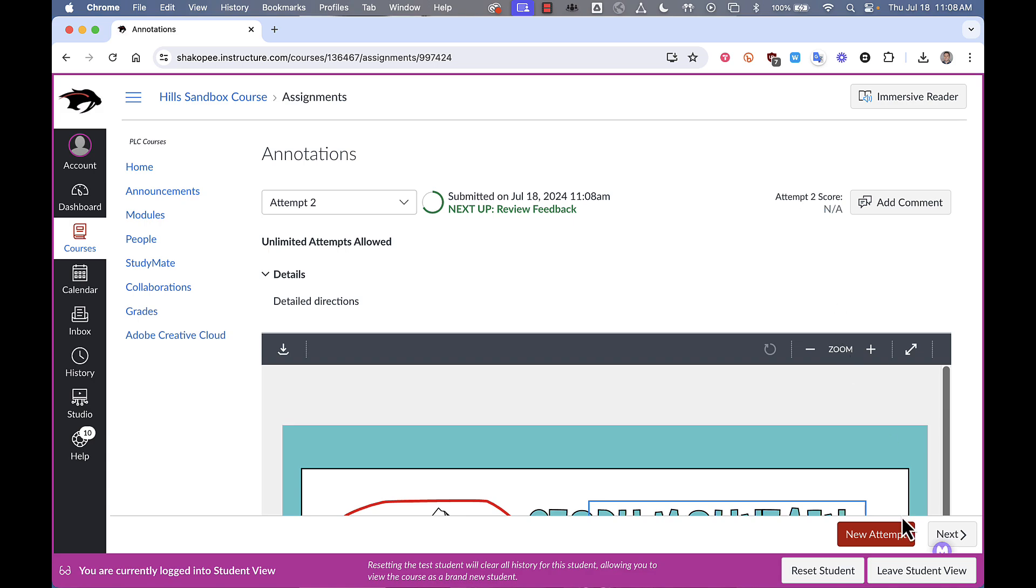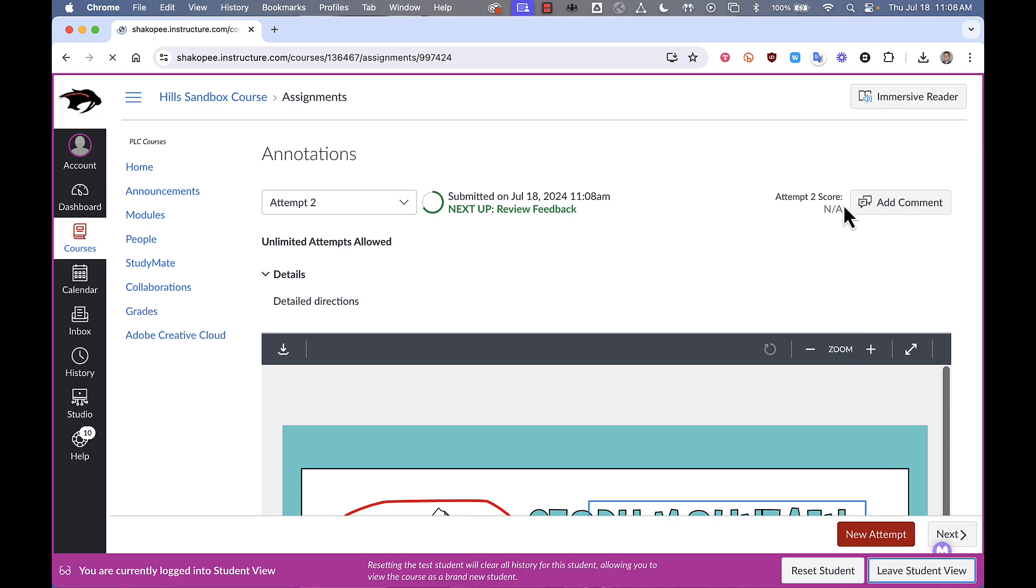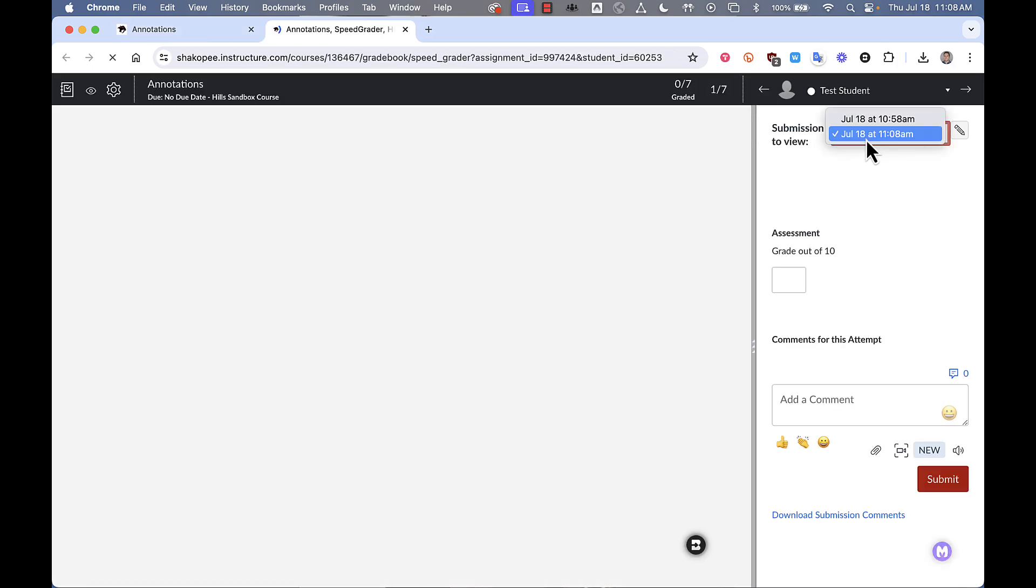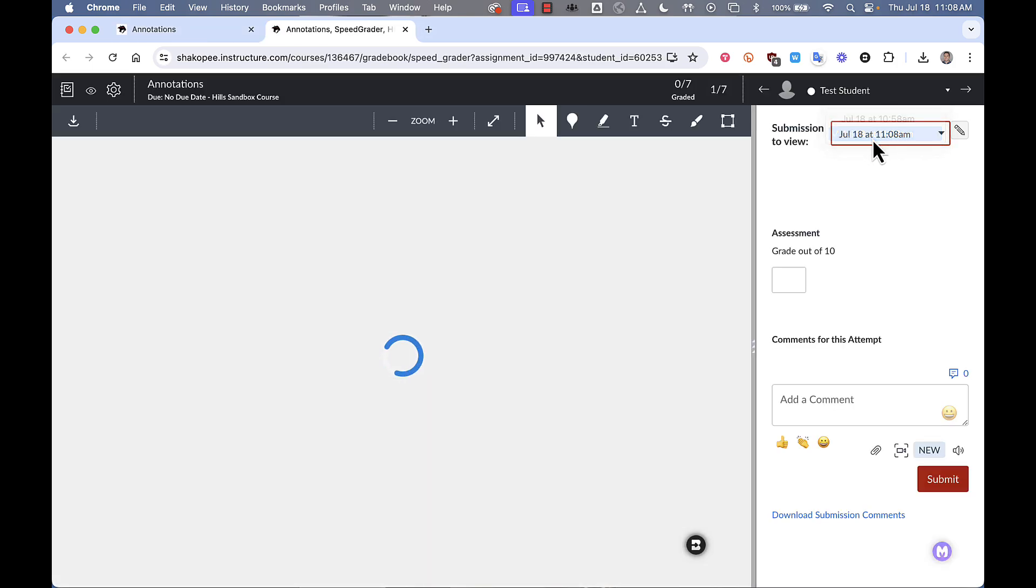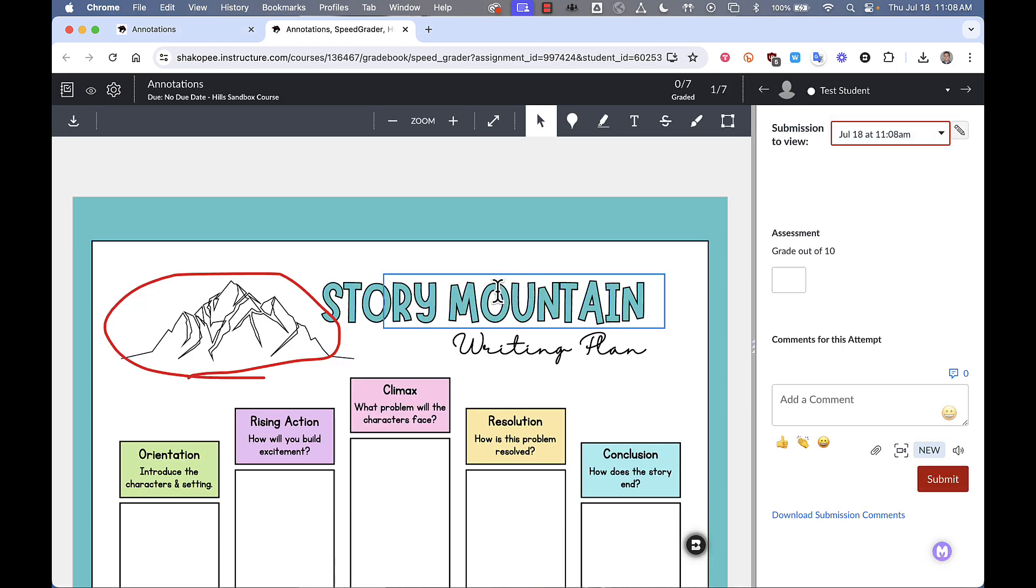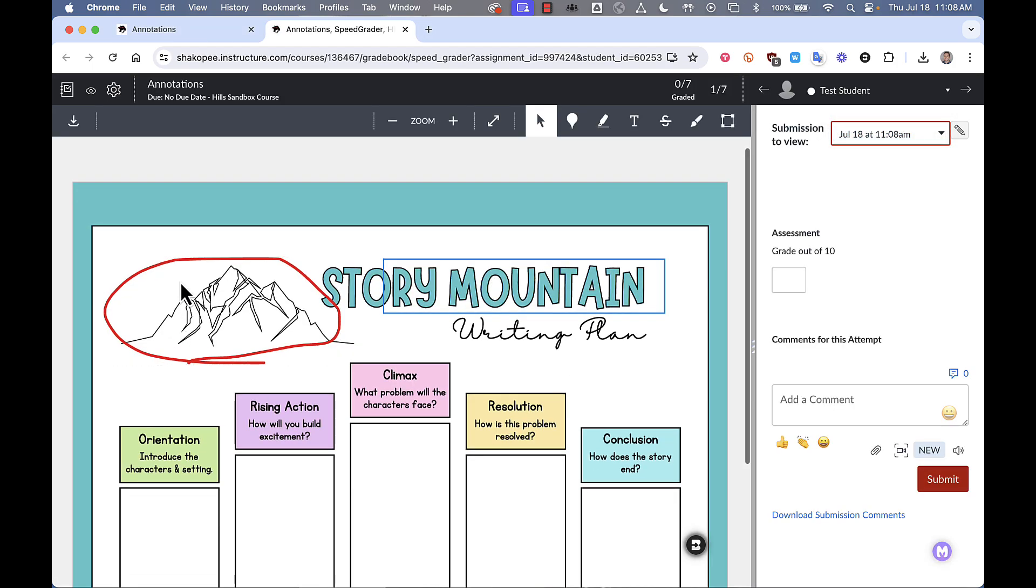So let's take a look at what it looks like in the speed grader for the teacher. So I'll leave student view, open up speed grader, and then I can see the annotations that the student did.